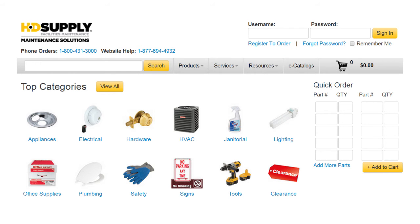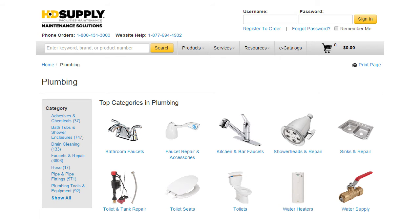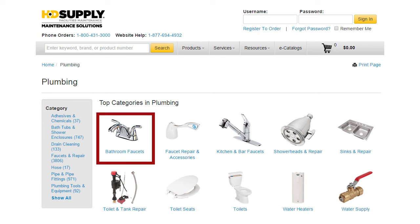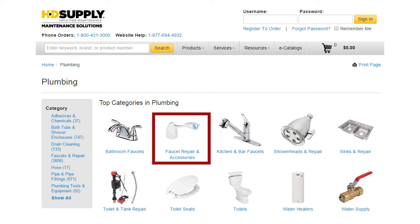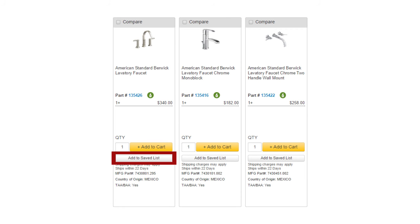Another way to find products is to browse the different categories under the Products tab on the top menu. For example, I'll select Plumbing. From here, I can choose to browse Bathroom Faucets, Faucet Repair, etc. Add products to your cart or save lists as you go.